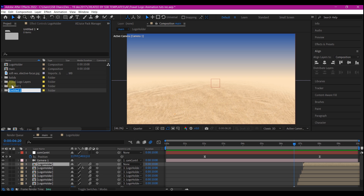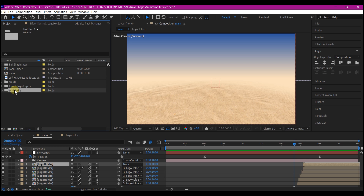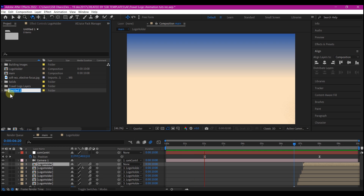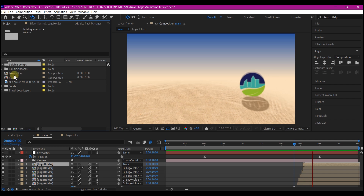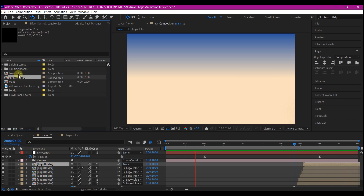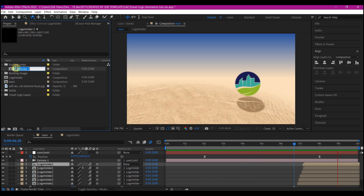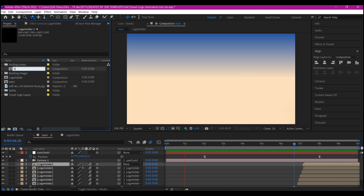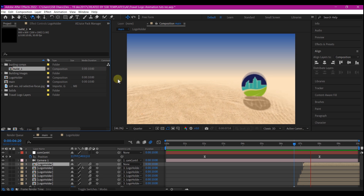Go back to the project manager window and create two folders. Name one 'building images' and the other 'building comps' — that will hold all our building compositions. Select your logo holder composition and duplicate it on the project manager window, moving it into the building comps folder. Hit Enter to rename it 'build_one'. This is going to be our first building composition.